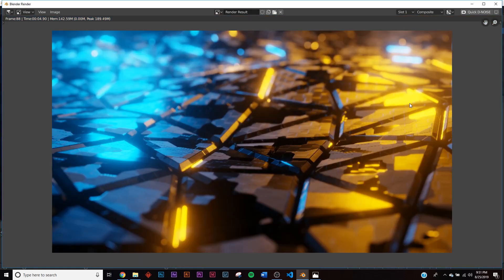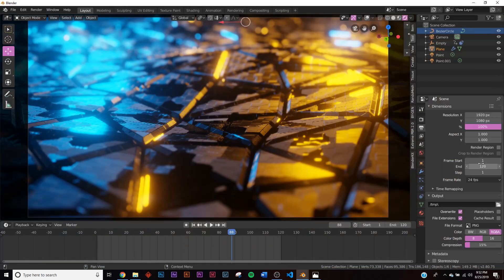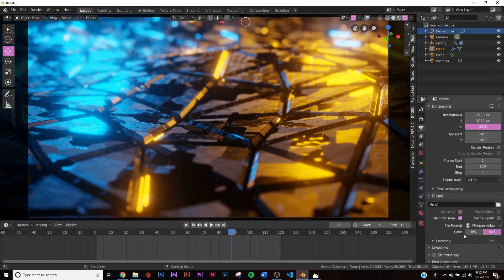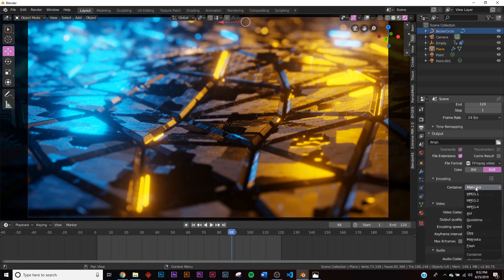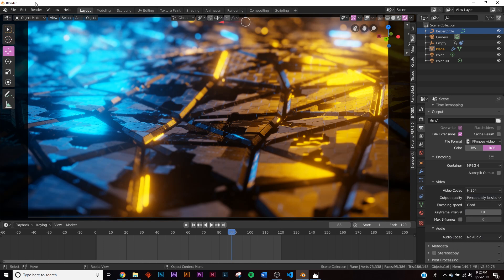To export the animation, go to the printer icon in Output Properties, set your save location, choose FFmpeg on encoding, change the format to MP4, and switch quality from Medium to Perceptually Lossless. Then go to Render and click Render Animation. That's it — you've got a really cool animation. Hope you enjoyed this one, thanks for watching!